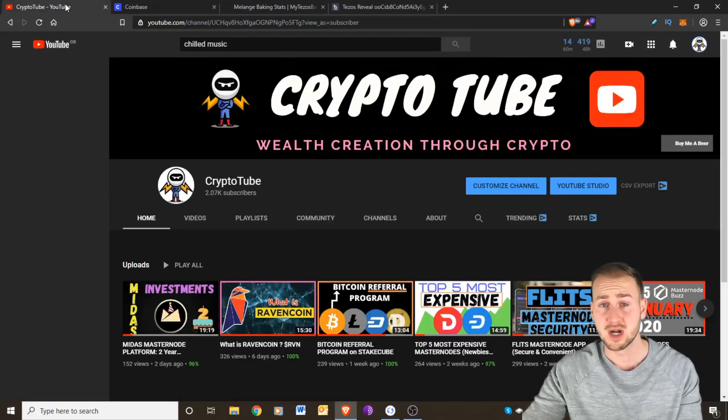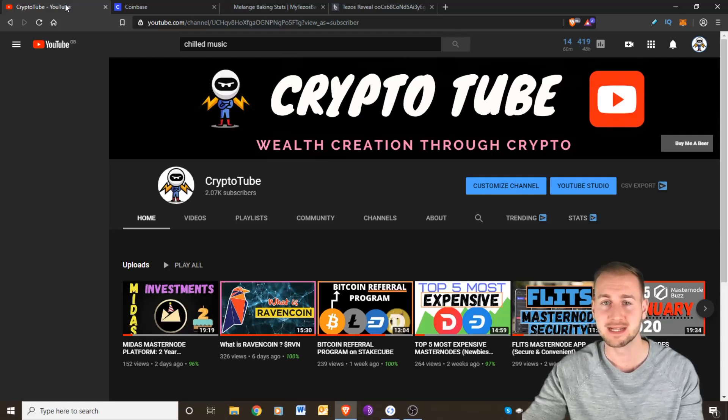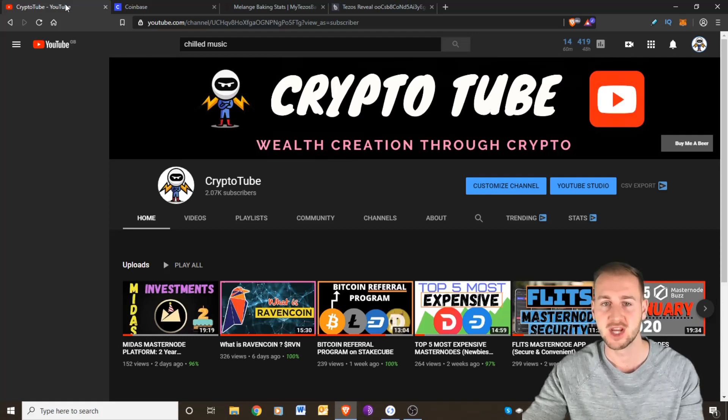I'll catch up with you guys in the next video. Make sure you subscribe to the channel and any comments or queries hit me up down below about this. I will see you guys in the next video. Goodbye.